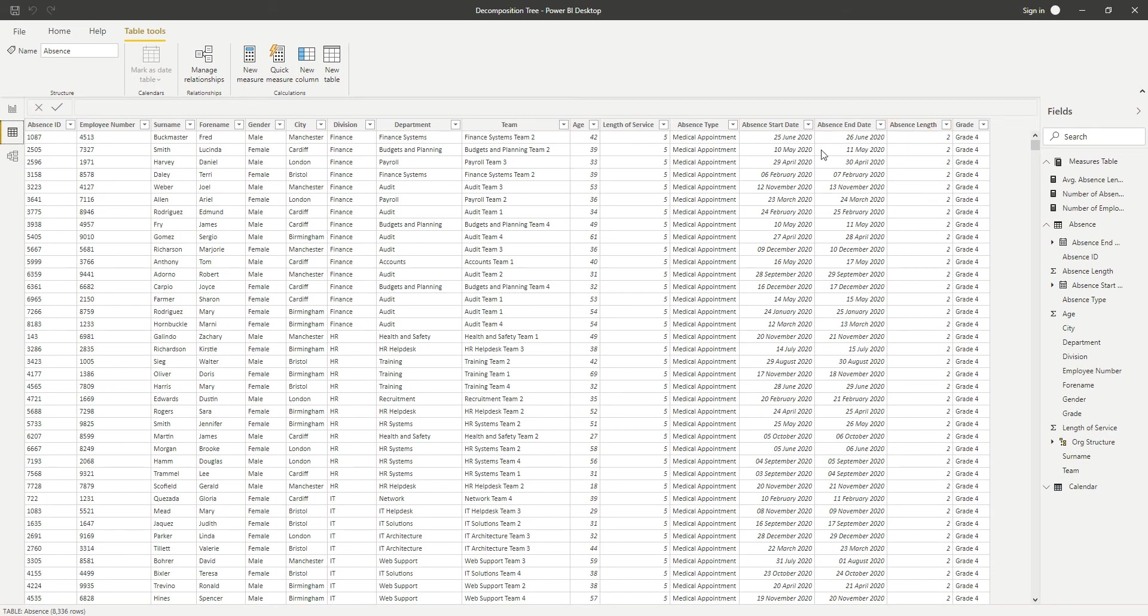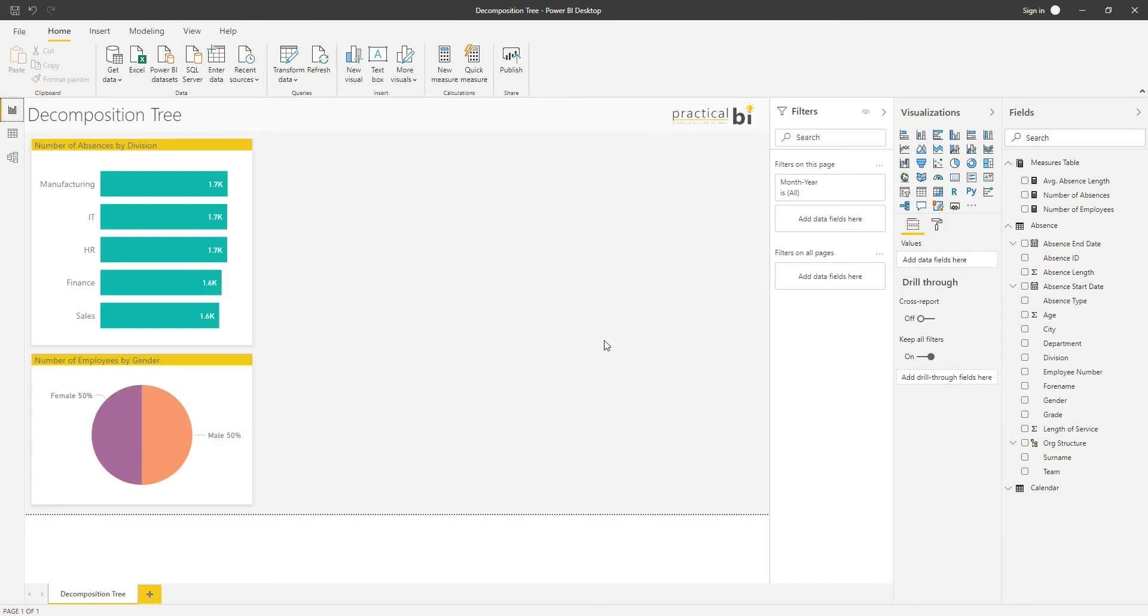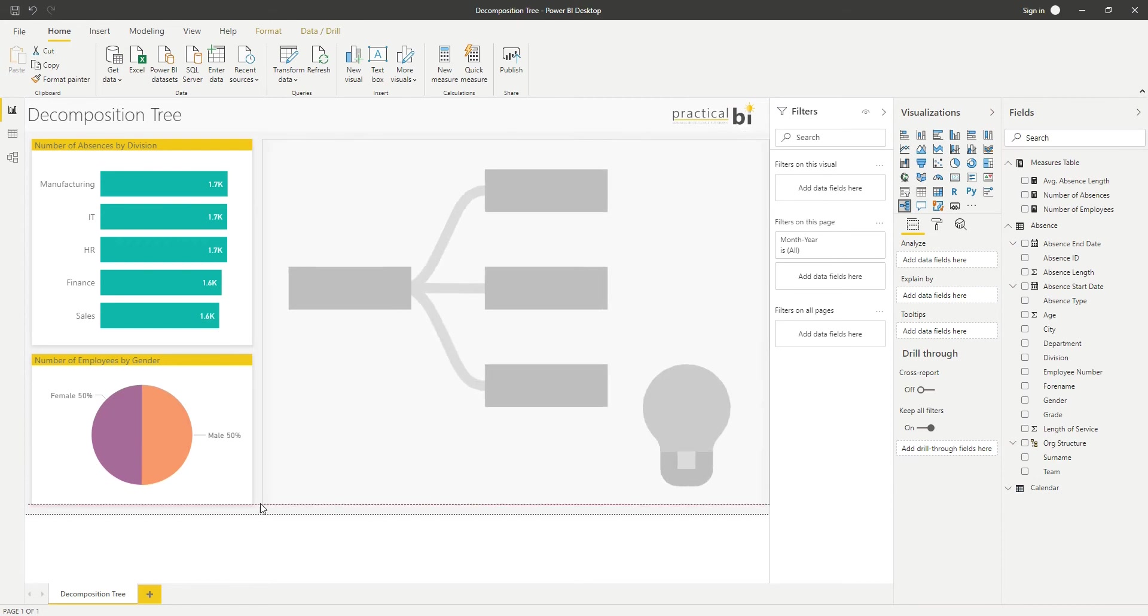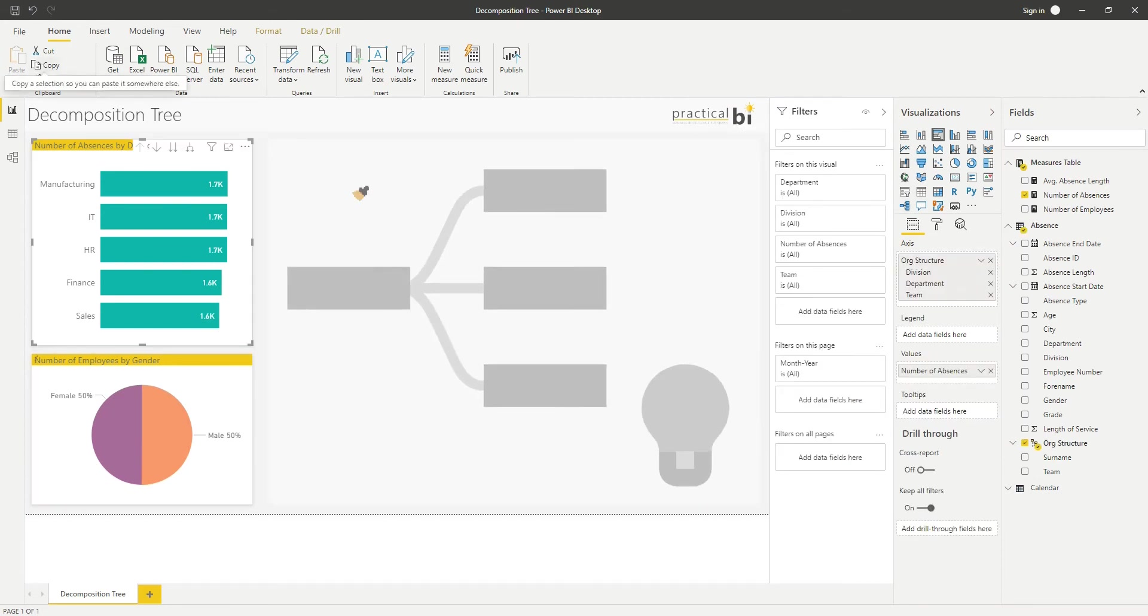So let's start by adding the decomposition tree to our report. I'm just going to resize it and format it as well, just so that it shows up a bit more clearly for you.